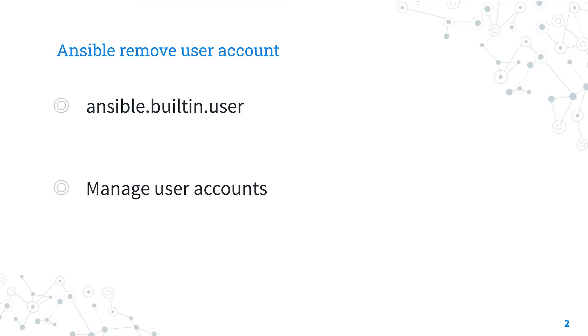It manages user accounts and supports a huge variety of Linux distributions, Sano S, Mac OS, and FreeBSD.